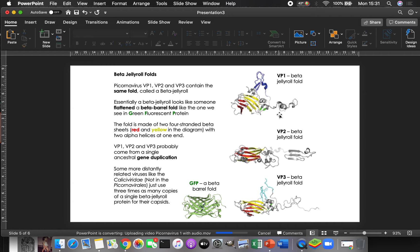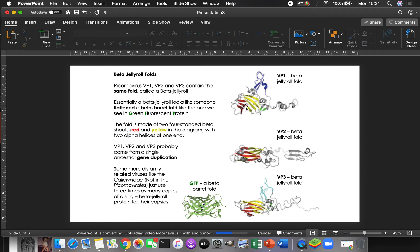Except for this little blue bit up here, which is the bit that actually sticks out and is going to make contact with the receptor. So very similar proteins, VP1 and 2 and 3, and they just all locked together. And so they're probably the result from a single ancestral gene that was duplicated twice, to make three copies of the same gene and more distantly related viruses like Khaleesi viruses and like norovirus,